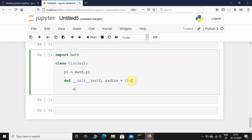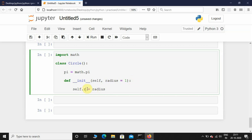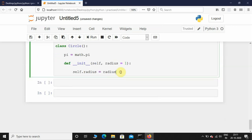Now it's time to initialize that radius: self.radius equals radius. You don't have to give the same name — you could also give it like 'r' — but that would be confusing, so I'll just name it radius here as well. Okay, the constructor method is done.